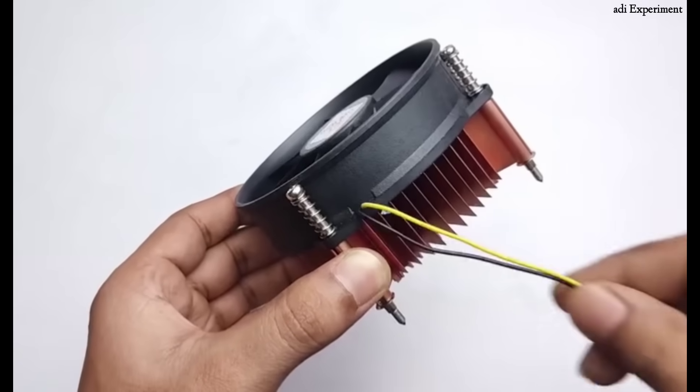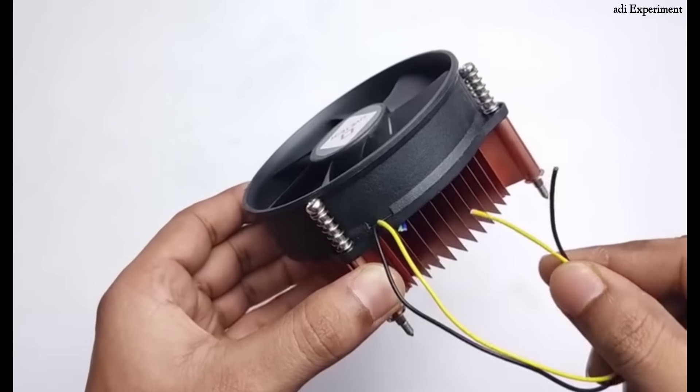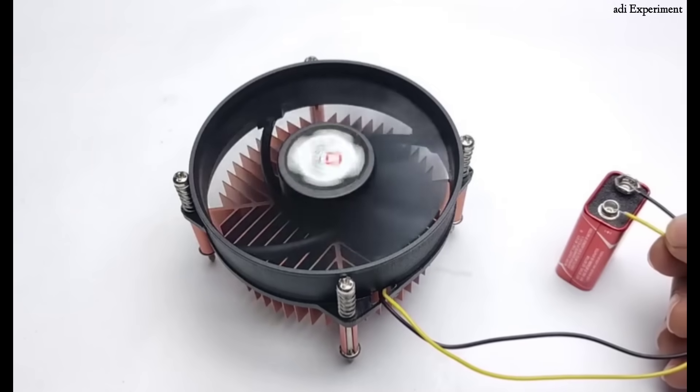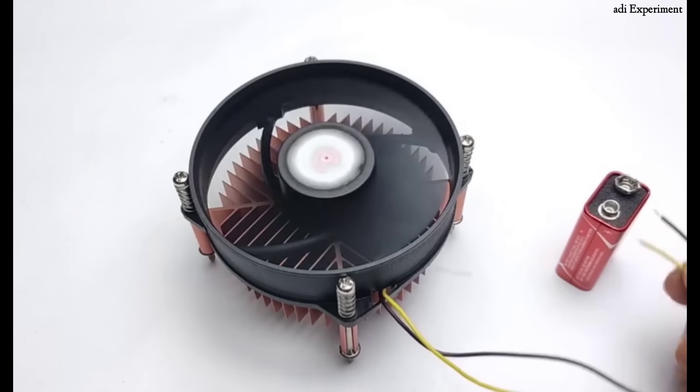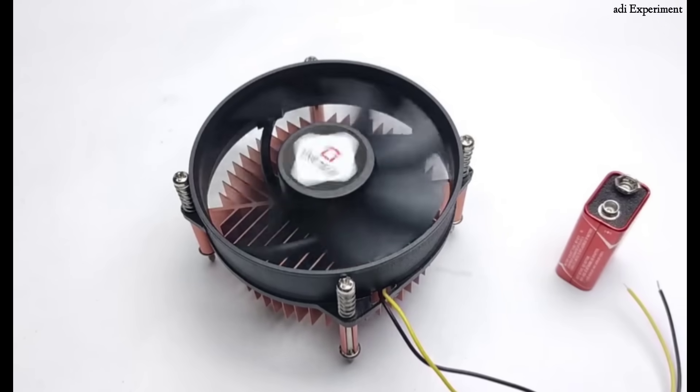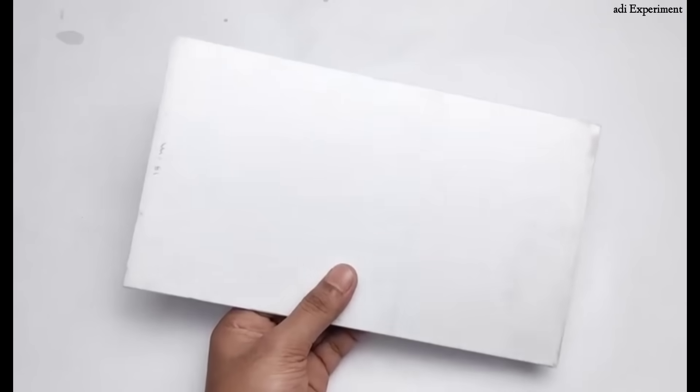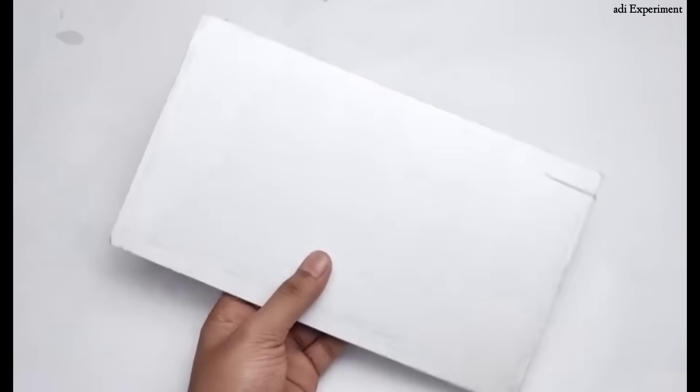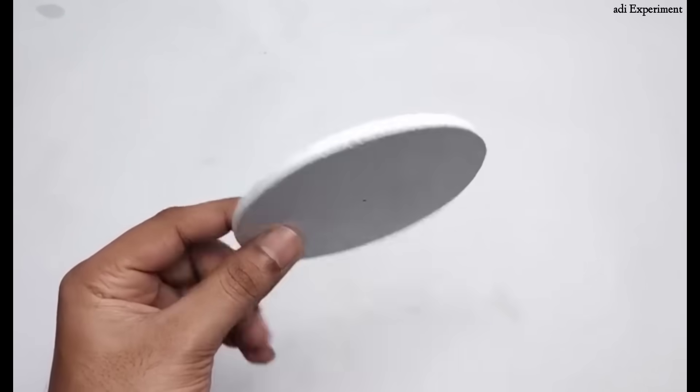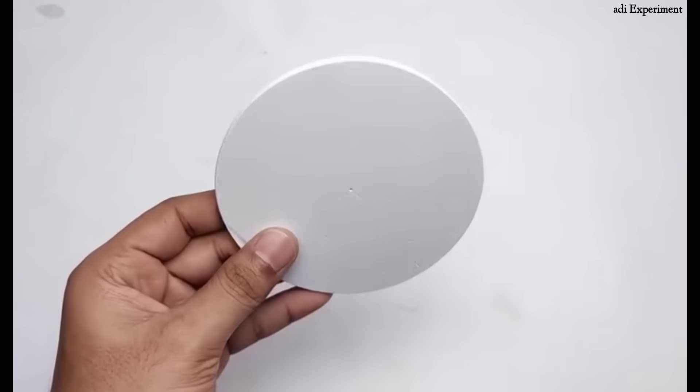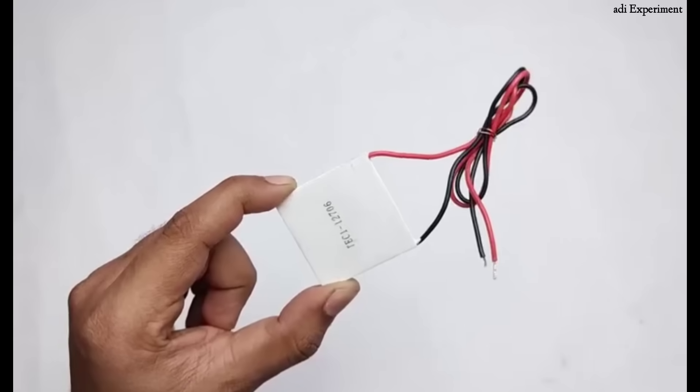Building your mini AC cooler. Gather your core components. First you'll need a CPU fan, a high-speed one works best. Next, get an insulating sheet and cut it into a circular shape, specifically to the size of a Peltier module.